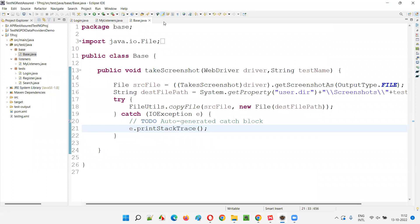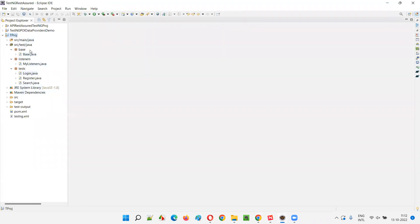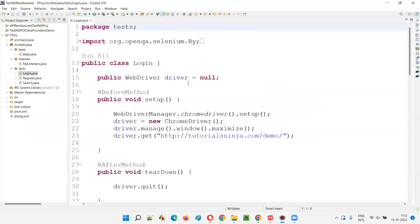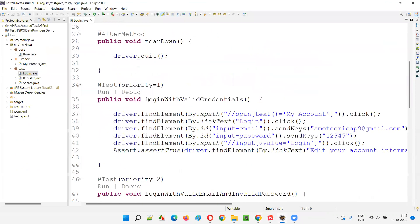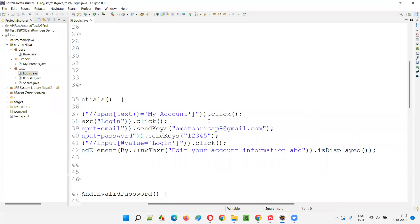Here is the project we were using, and I deleted the screenshots folder. I'll run the scripts for the first time. Intentionally I'm failing one of the tests - the login test. I provided ABC text here so it will fail; remaining all tests will pass. But for this particular failed test, a screenshot will be taken and placed under the screenshots folder.